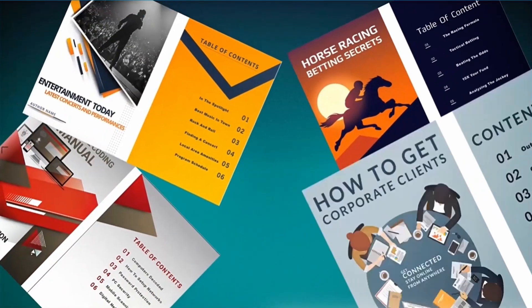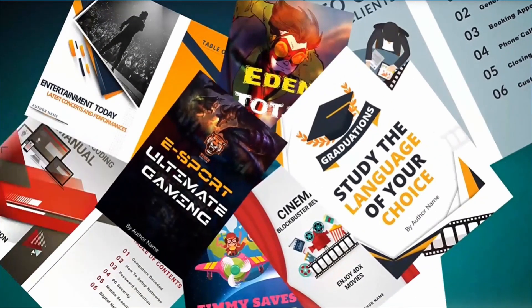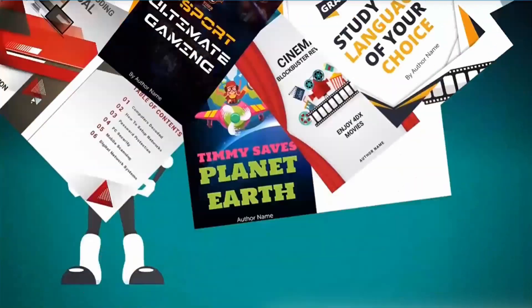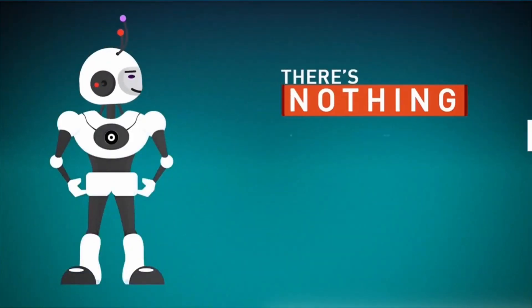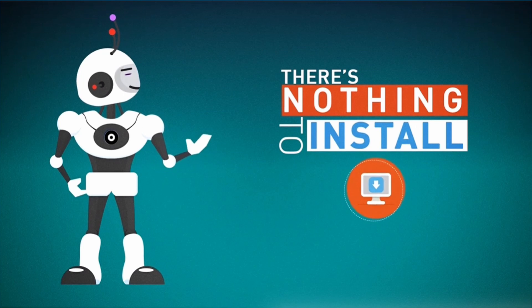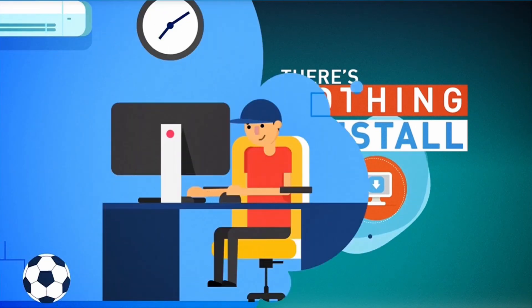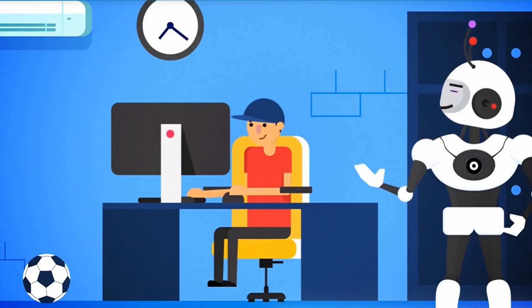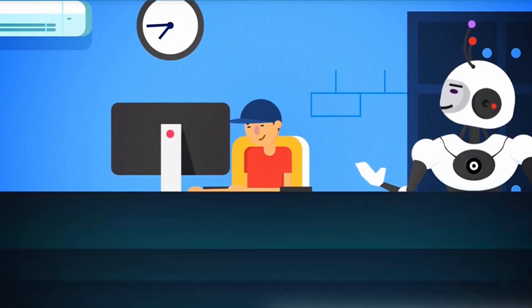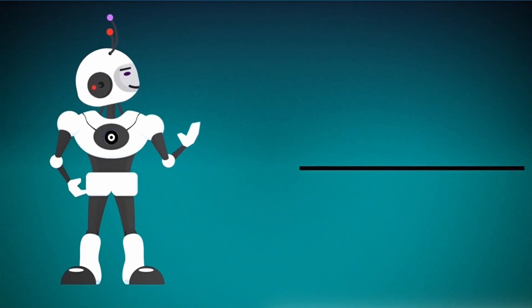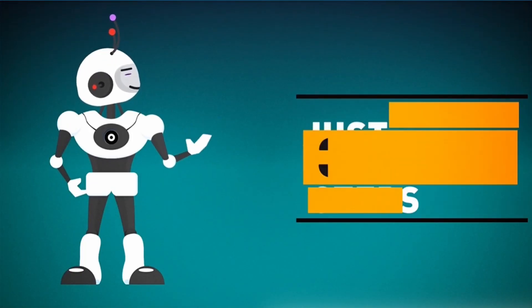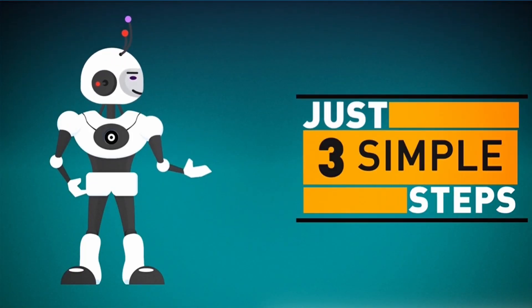Stunning ebooks like these that make jaws drop. There's nothing to install. And you don't need any technical skills. The process is so simple that even a child could do it. In fact, you can create your next ebook today in just three simple steps.